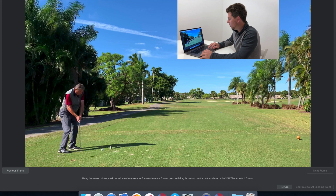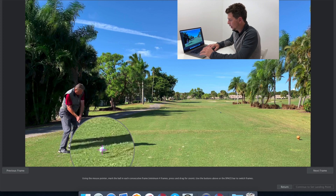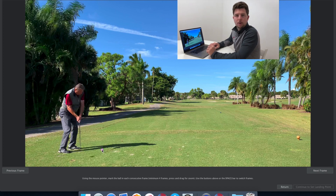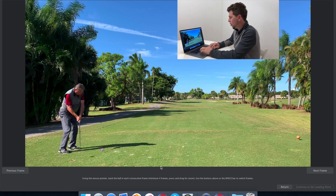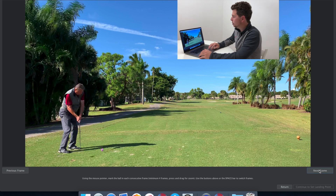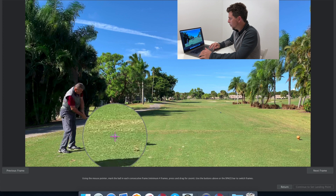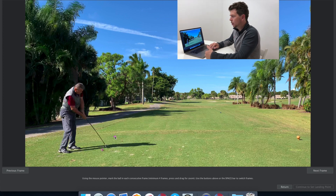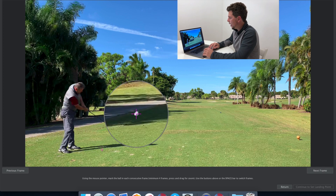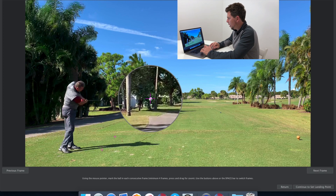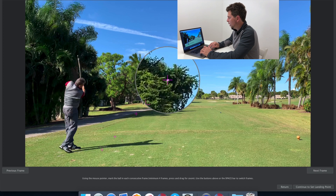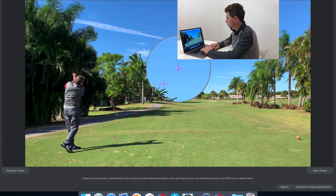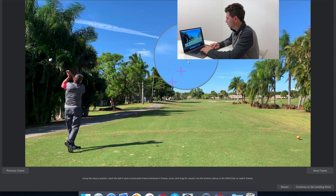Now I hover the mouse over the golf ball, click on the trackpad and release — I've marked the first location of the golf ball in the first frame. To mark consecutive frames I can either press the spacebar or the 'Next Frame' button on screen, then click the location of the golf ball in that next frame. I continue pressing the spacebar and selecting the ball's location frame by frame. The ball is clearly visible in this instance so I can do this for quite a while.